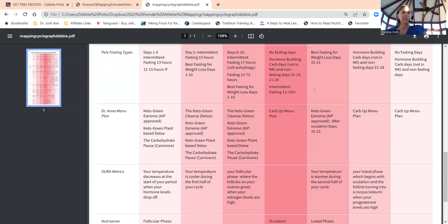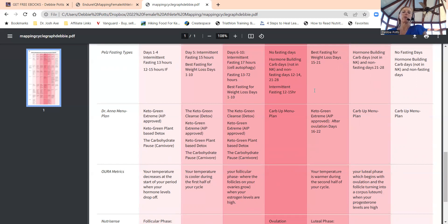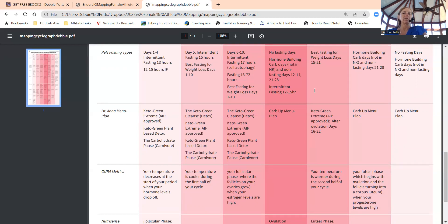Best days for fasting and weight loss are days one to ten of your menstrual cycle. Days six to ten, intermittent fasting is a great time when your body isn't in hormone highs and lows. Fasting 17 hours for that cell autophagy mark is ideal day six to ten.